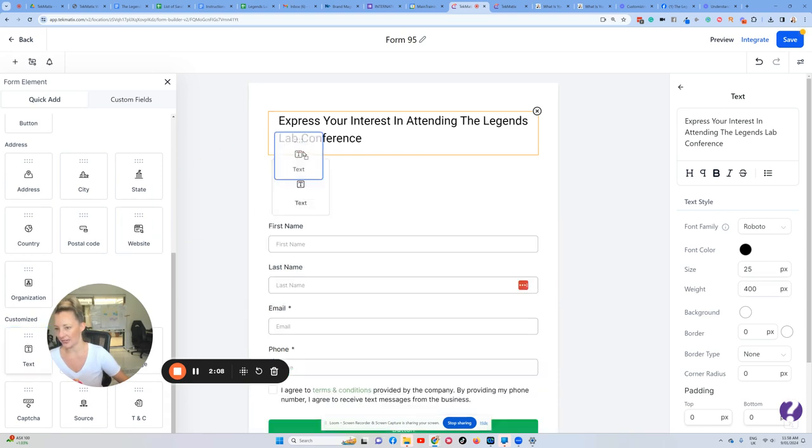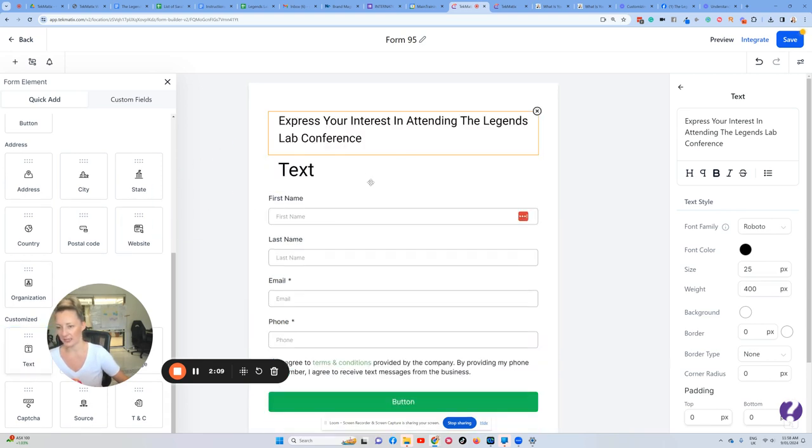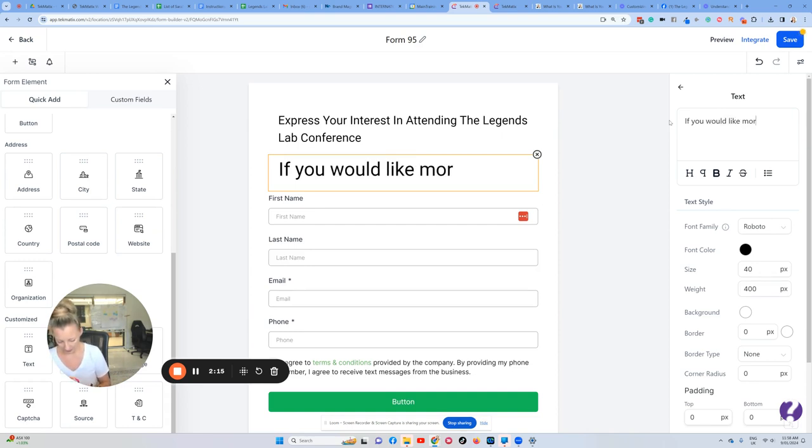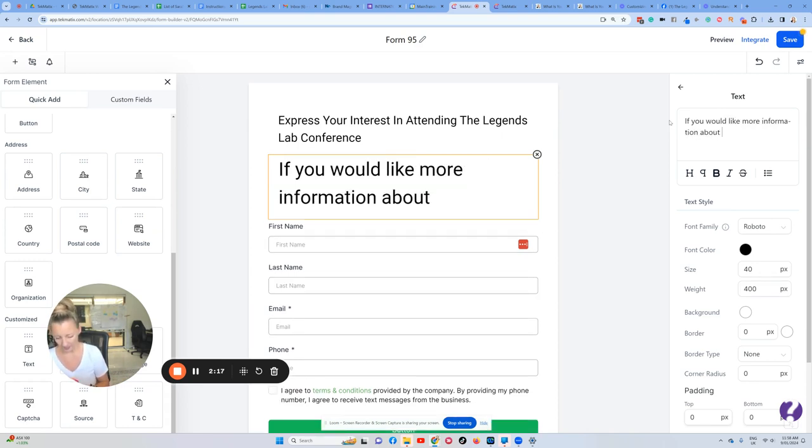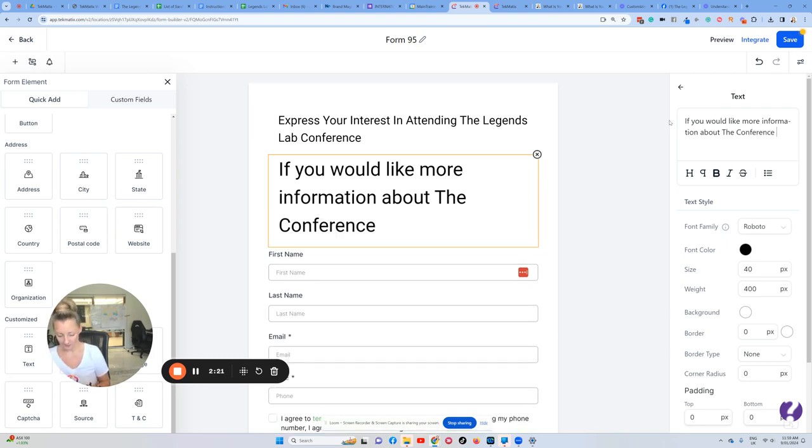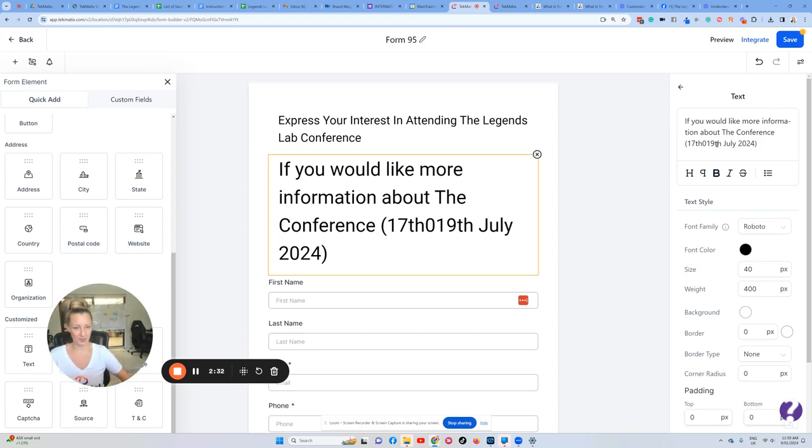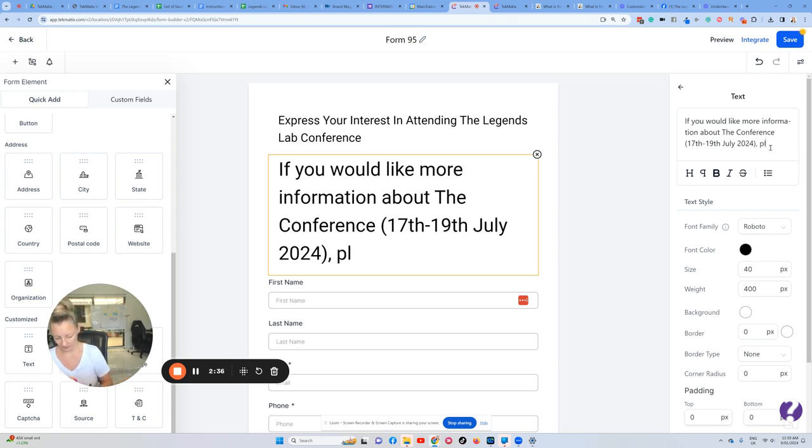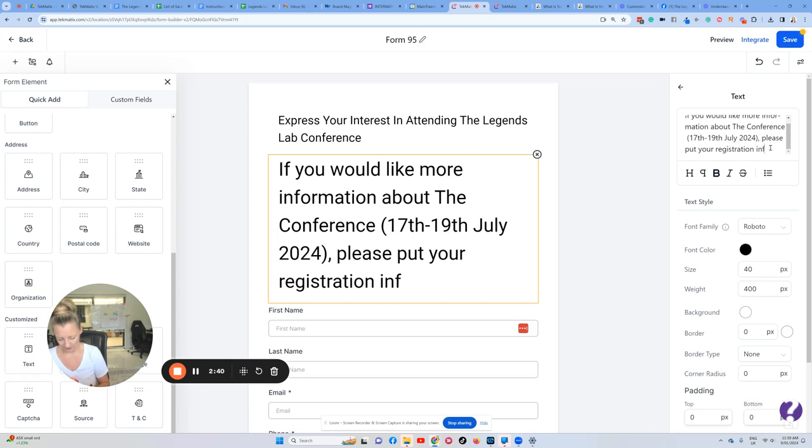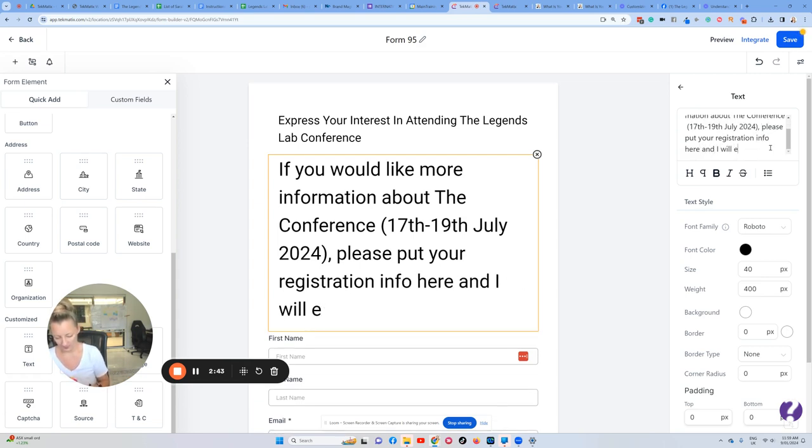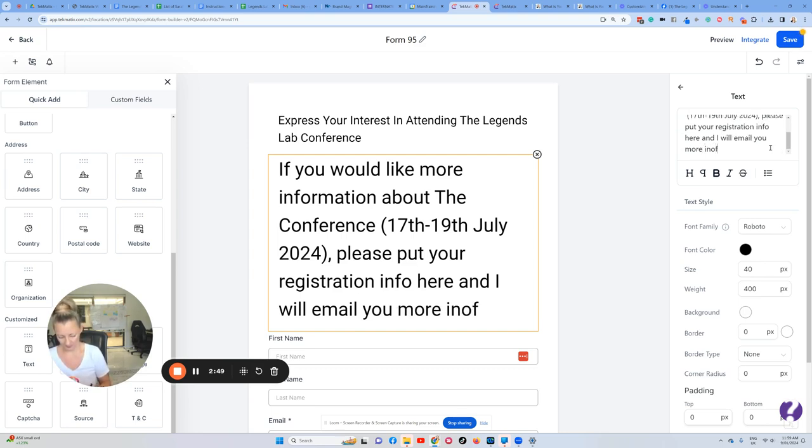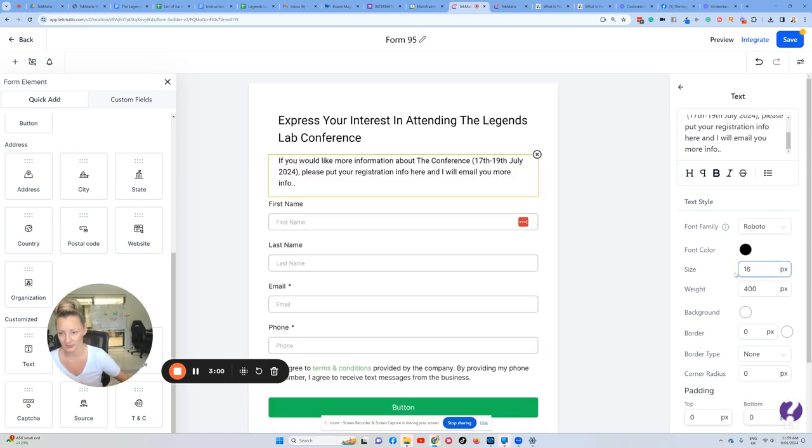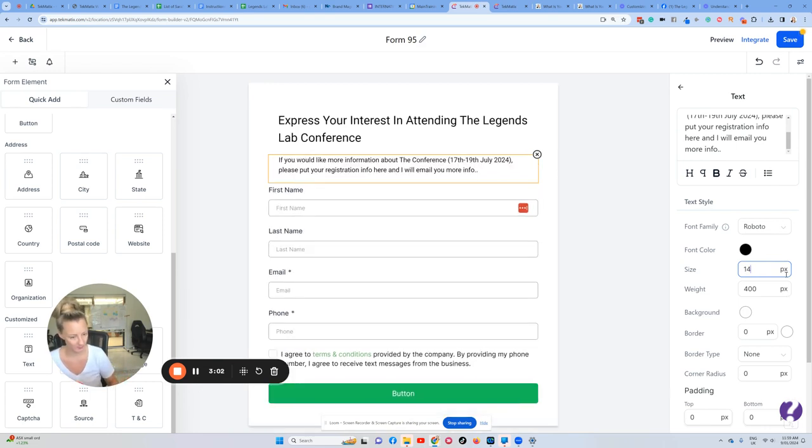We can also just add in a little bit of extra text underneath this, so I might just say something like, 'If you would like more information about The Conference (17th-19th July 2024)...' I'm not very good at typing today. All right, and we can just change the size of that to maybe 16 or something, probably even 14.